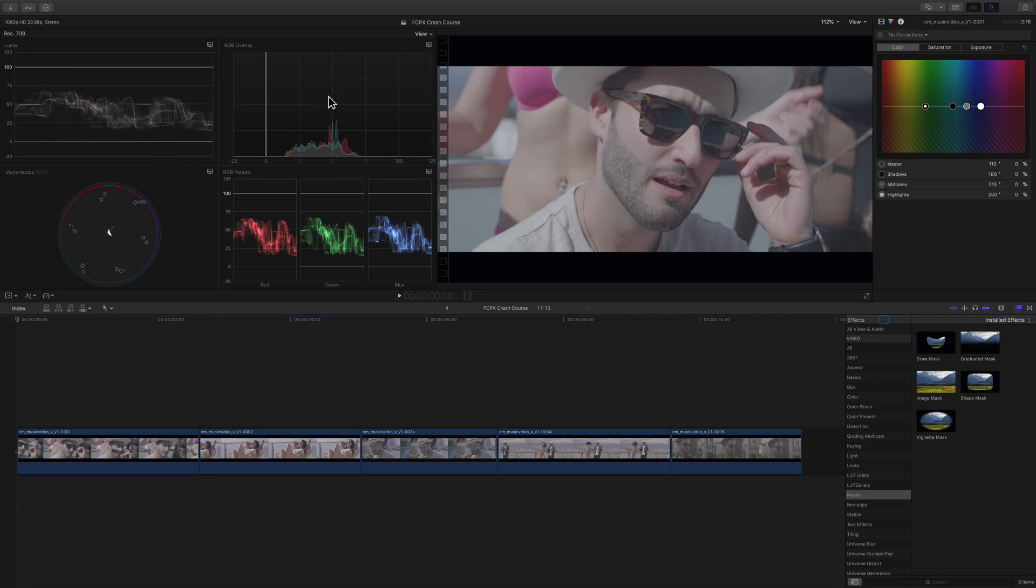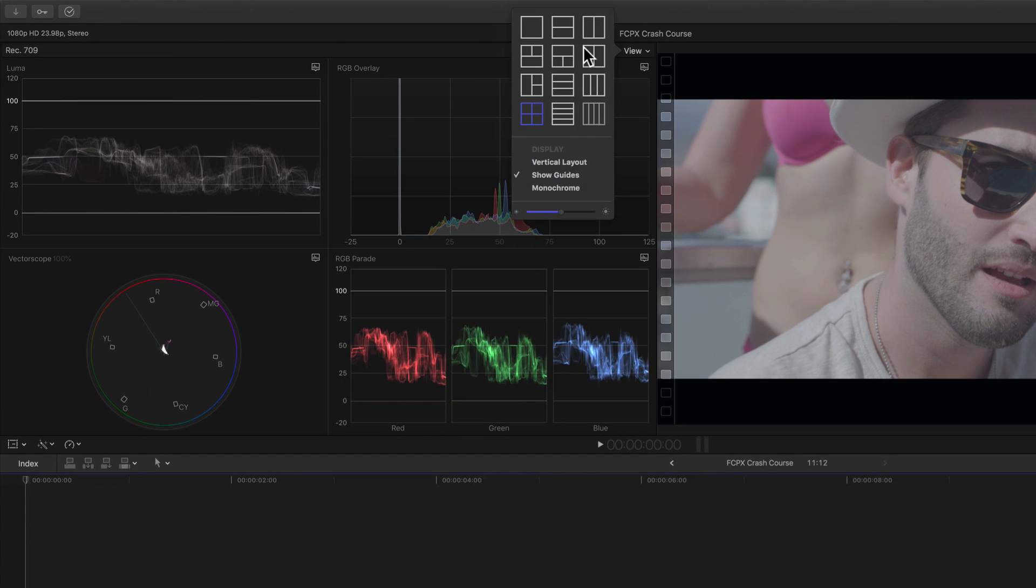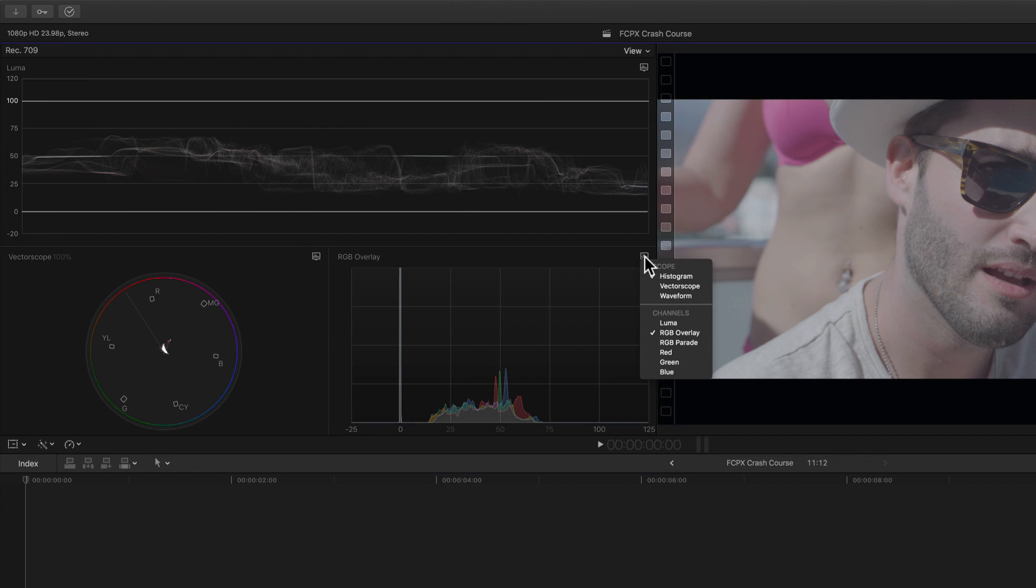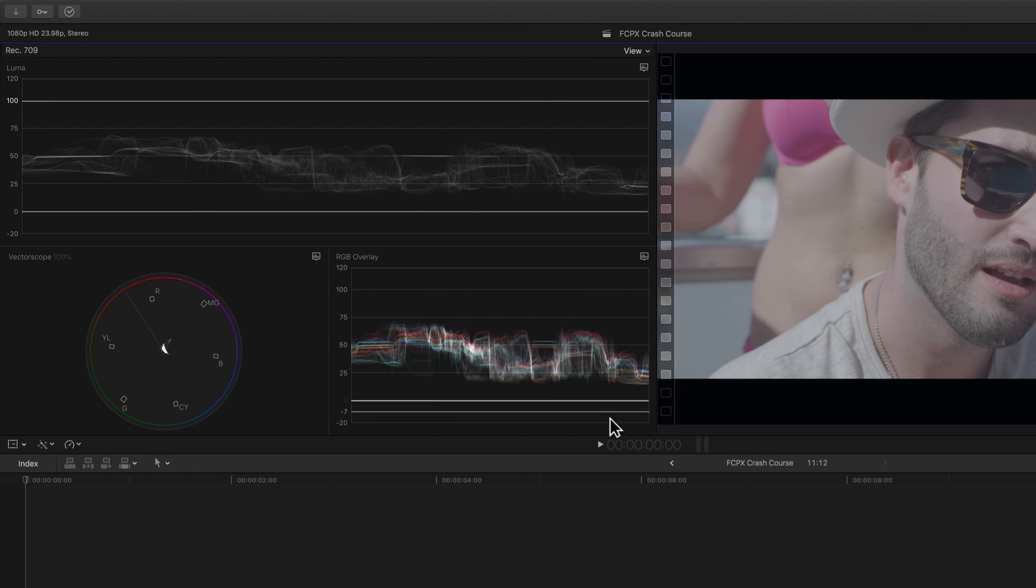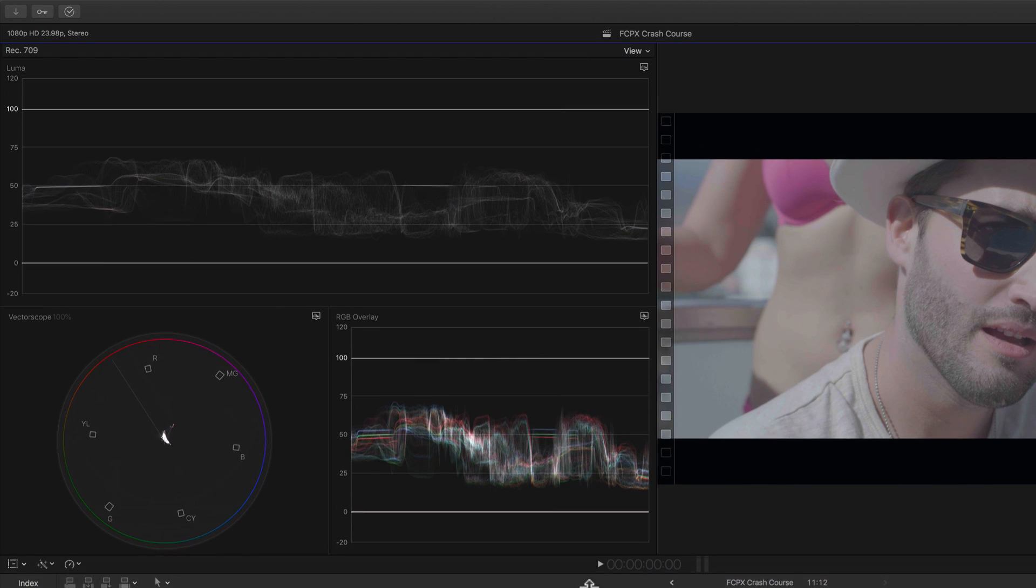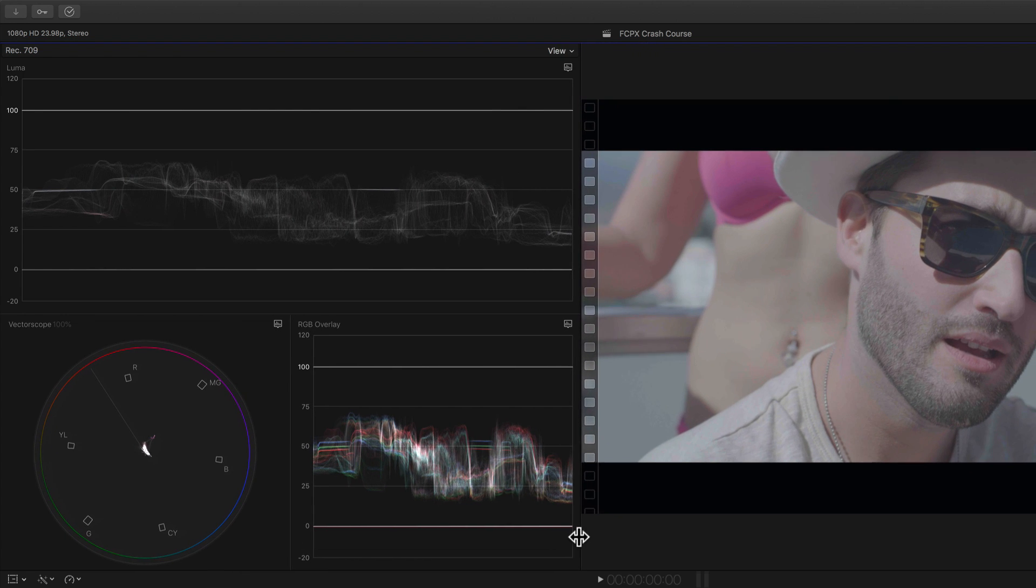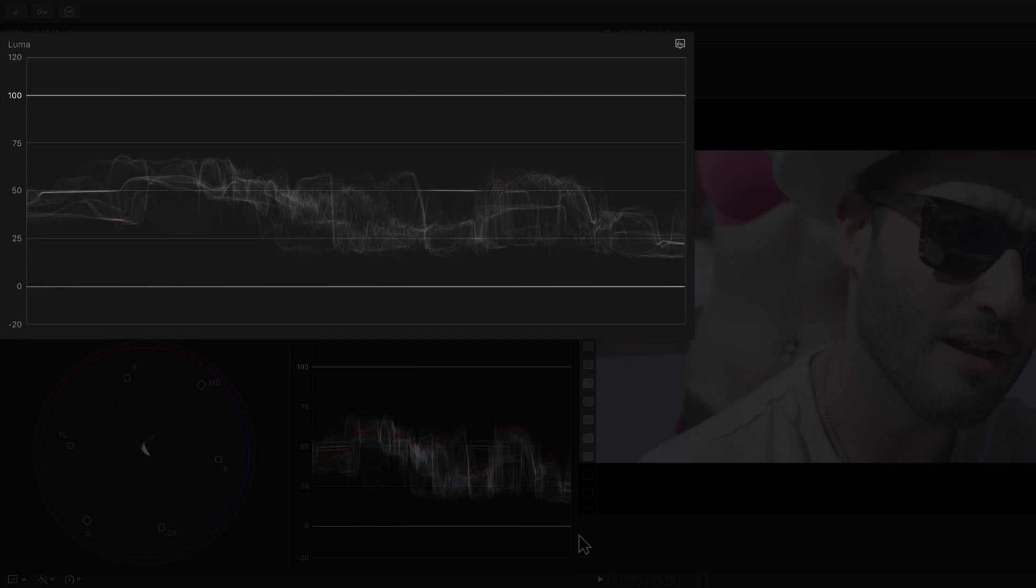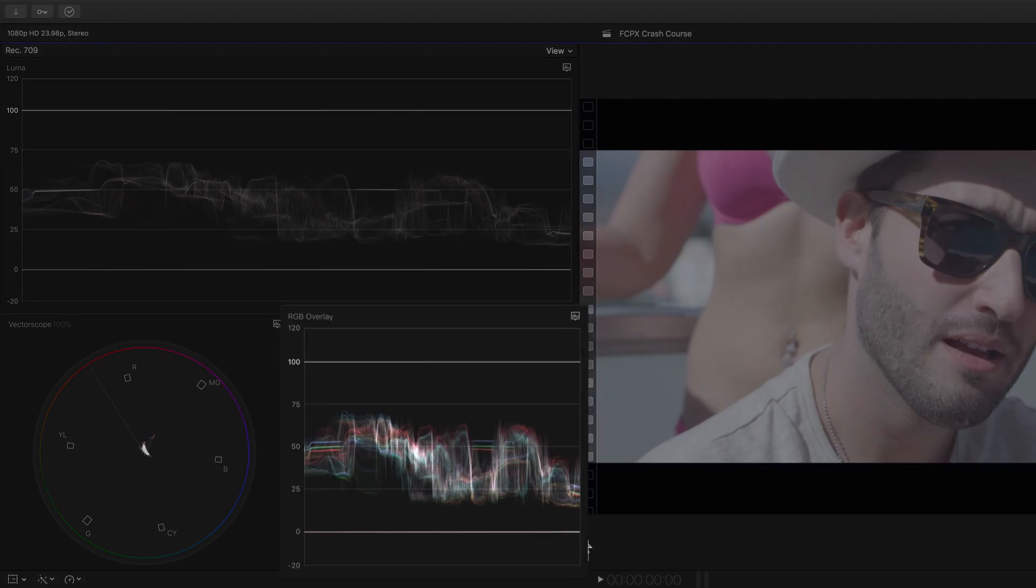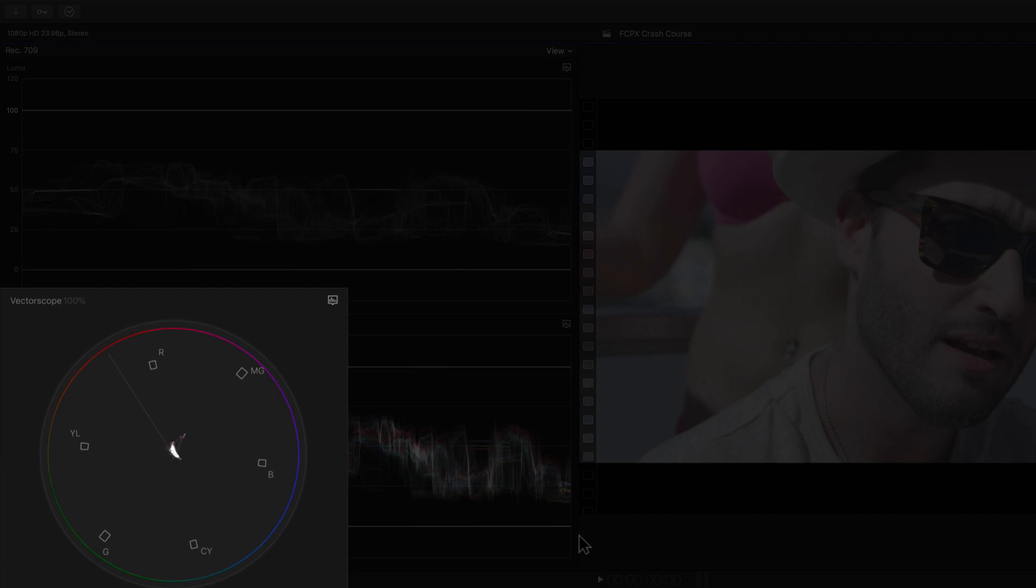It's also important to know how to read the video scopes which can be super beneficial. I'm going to change the view to show the three scopes that I use most. And those three are the Luma waveform, the RGB overlay waveform, and the vectorscope.